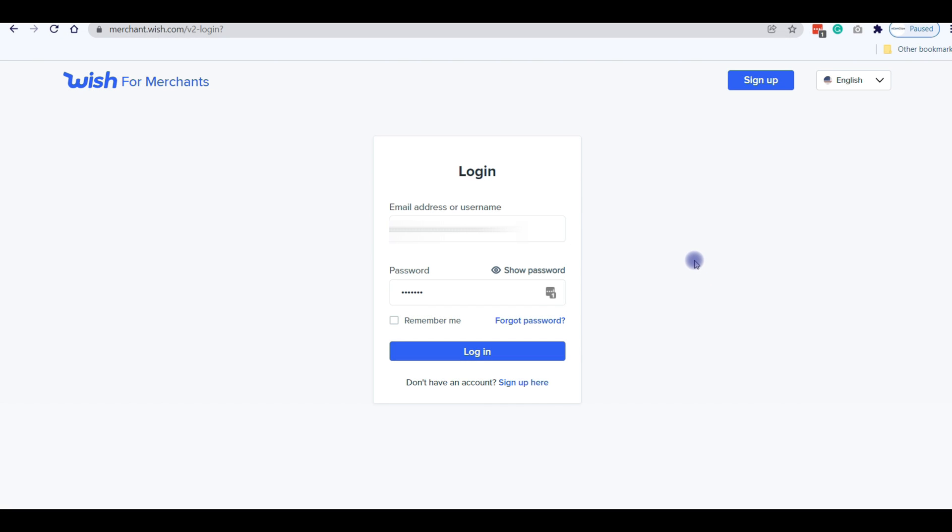You can download and upload multiple products at once on your seller Wish account by uploading or downloading a CSV file using the Add or Edit Products tool from the Merchant Dashboard. Let's get started with the process.